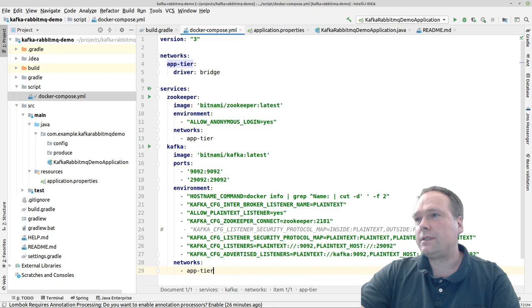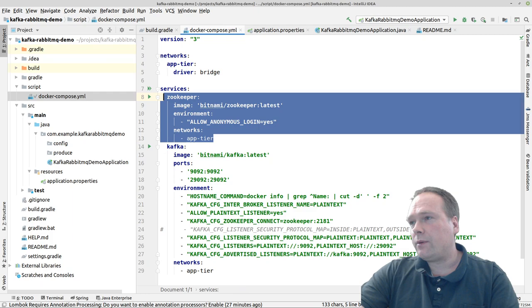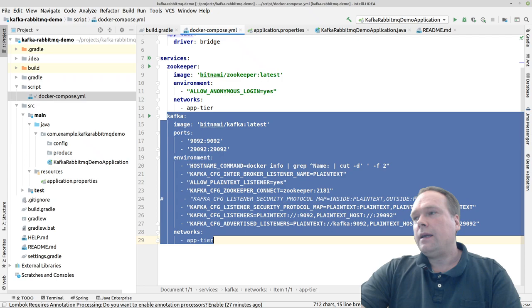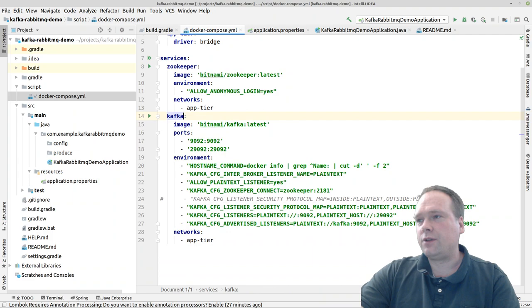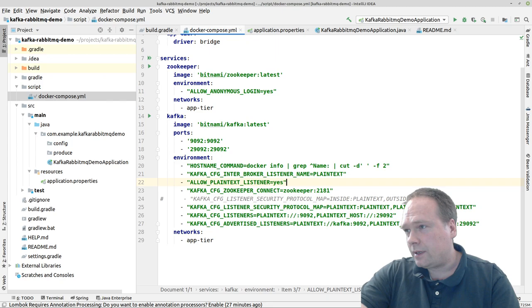I've already created this Docker Compose file. You can create your own, but I just found this on Docker Hub. I'm using a ZooKeeper right here, and then I have one Kafka server. Usually if people want to play with clusters, they need two Kafka servers and a bit more configuration, but this example focuses on the simplest possible setup.